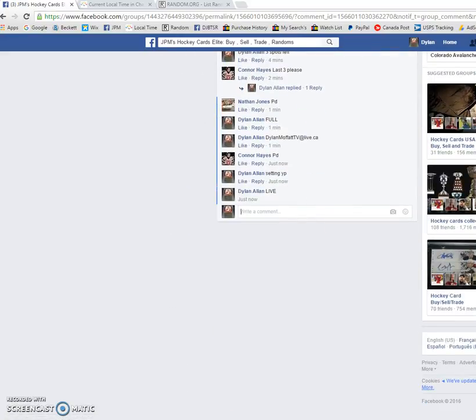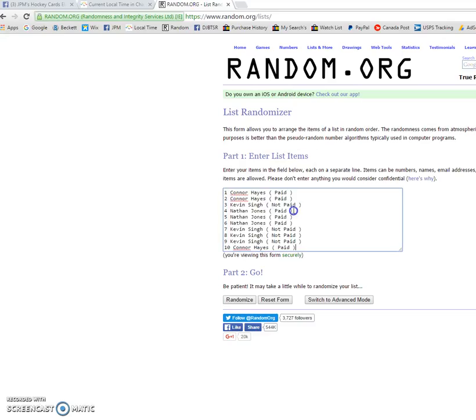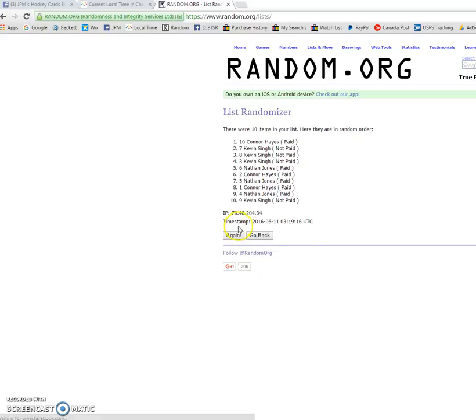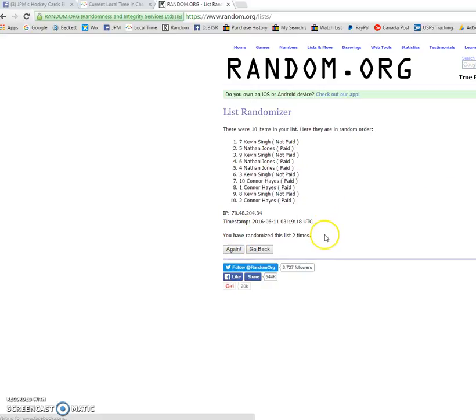Once again, this is the Mini. So first time we have Connor on top. Second time we have Kevin.